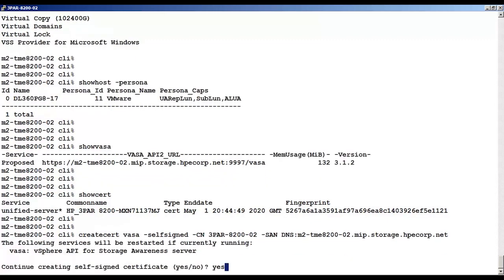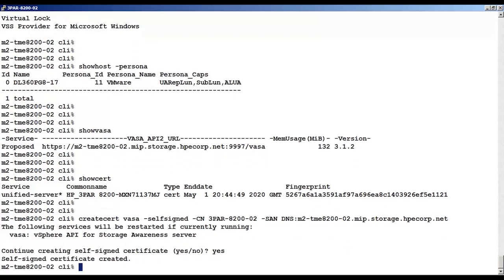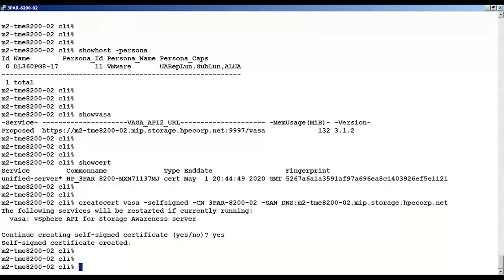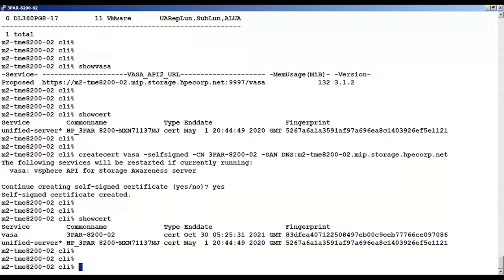We'll again use the show cert to see current services and certificates. And note, we can see the VASA service has been added.